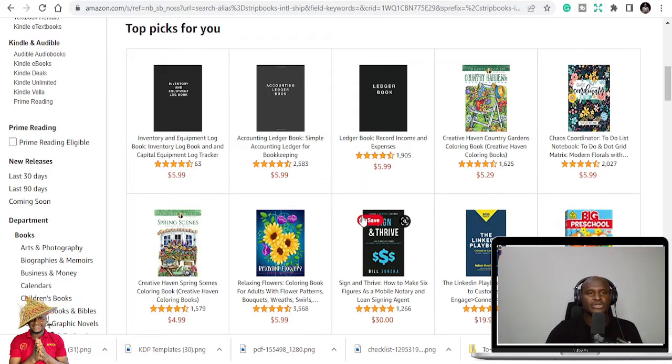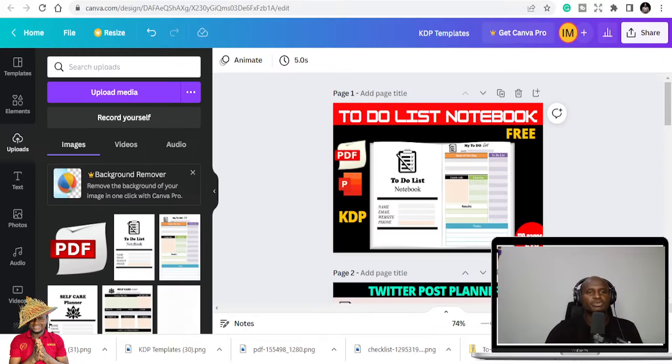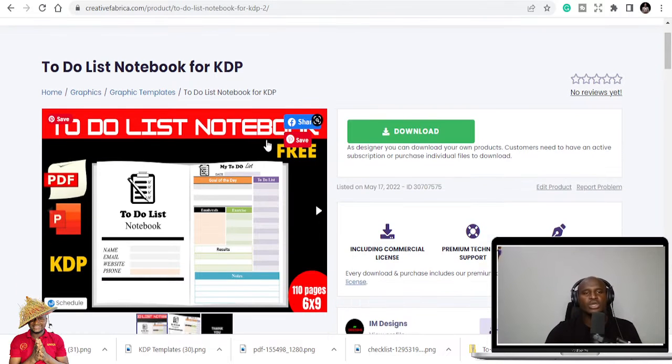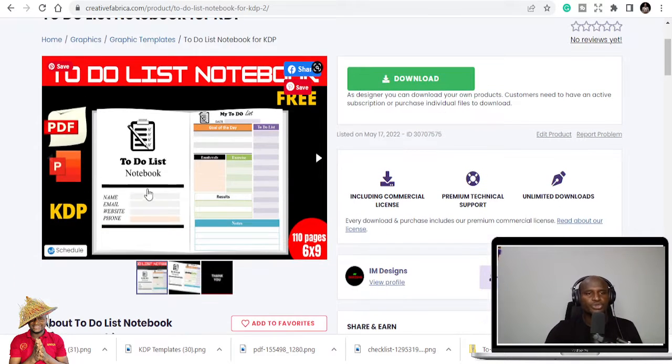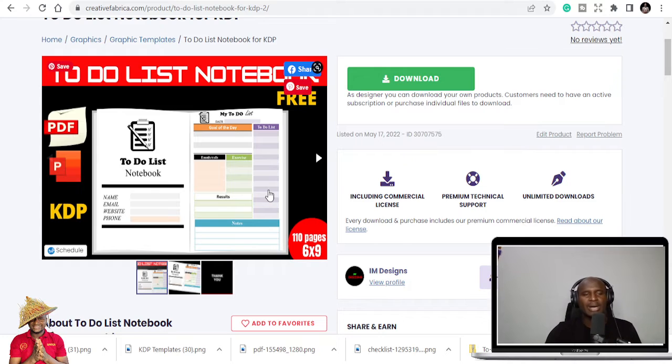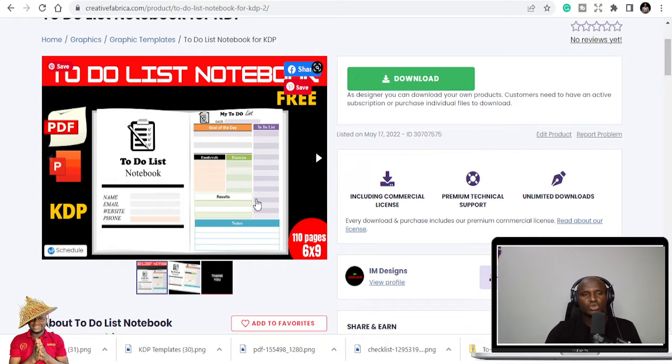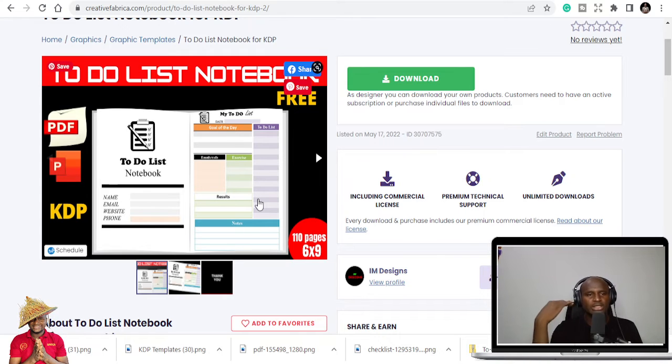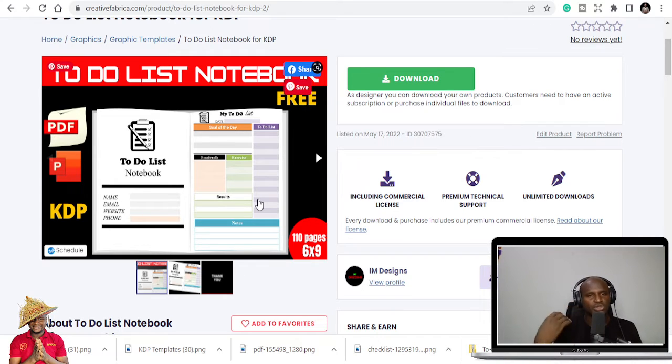So what's the KDP interior about? This is a to-do list notebook. People buy this especially during Q4, they want to plan during Easter, they still have to-do lists during Mother's Day. They just buy this as gifts to give to people because it's easy to be able to use.